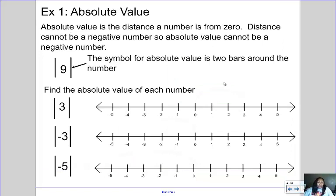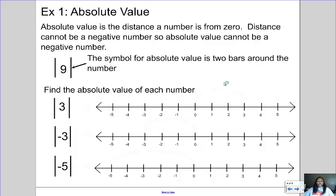Let's talk about absolute value. Absolute value is the distance a number is from zero, and distance can't be a negative number. Think about it: if I asked you how far it is from your house to school and maybe you're 10 miles away, no matter what direction you travel you're still just traveling 10 miles. You would never say you traveled negative 10. So distance can't be negative, which means absolute value can't be a negative number.